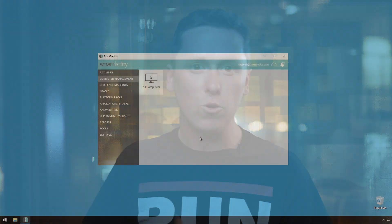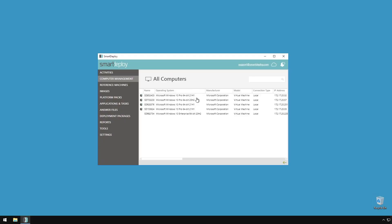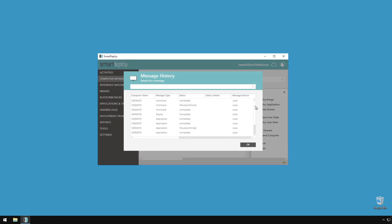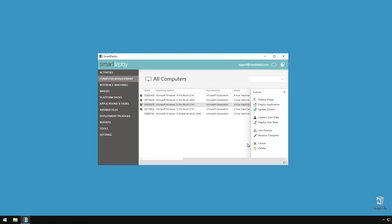The first up is message history. We refer to any deployments that you send to clients as messages, and now you'll be able to view the message status history for any clients in your computer management workspace. This means you'll be able to look back and see which images, application packs, and driver updates have been sent to a client, and most importantly, if they failed or succeeded. So no more guessing if you've already sent your Office 365 pack to a client.